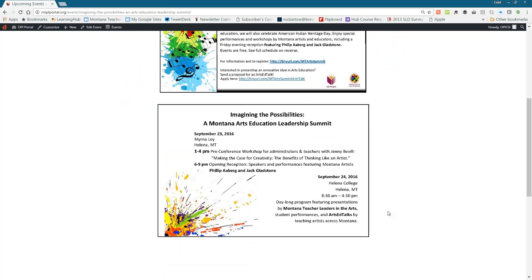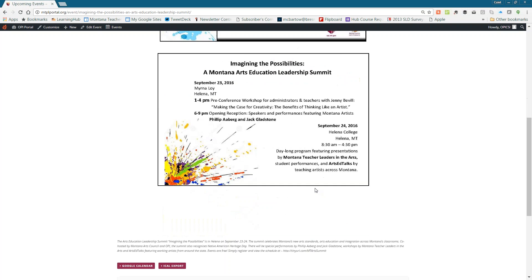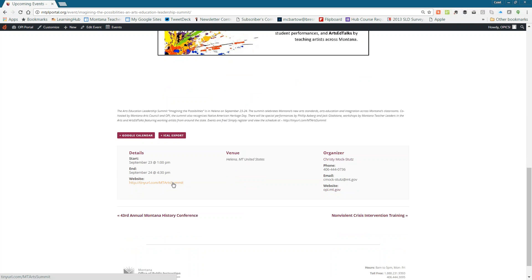The summit will focus on arts integration in the classroom, and how the arts support all curricular areas in a school. There's a pre-conference workshop and opening reception Friday evening at the Myrna Loy and Helena College, and all-day workshops with Montana teacher leaders in the arts on Saturday. All events are free — you just need to register. The links on the portal go directly to registration.